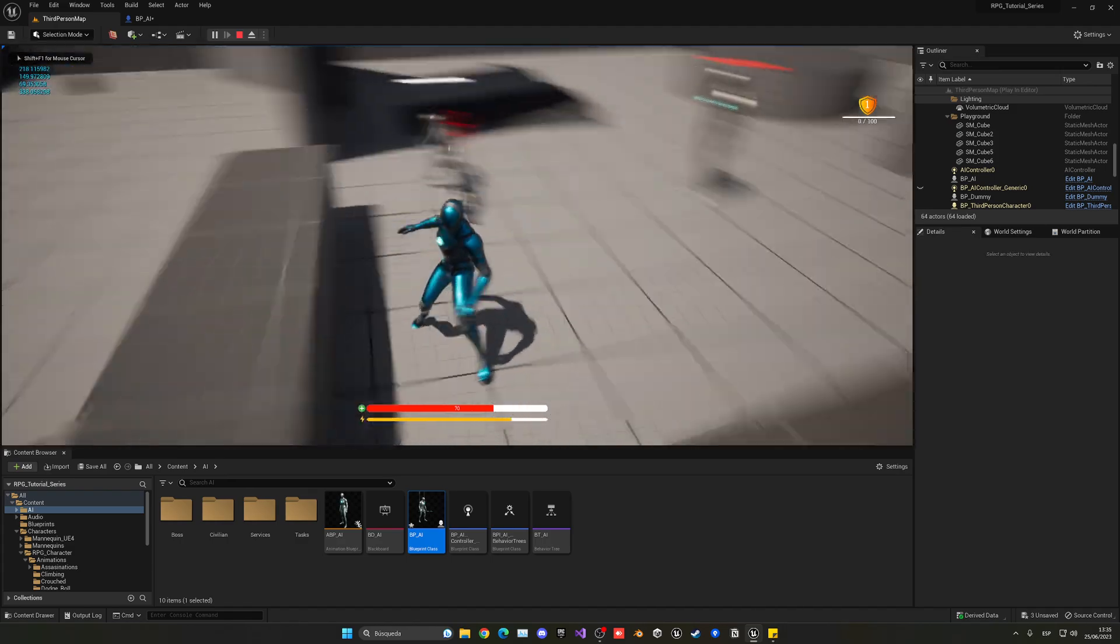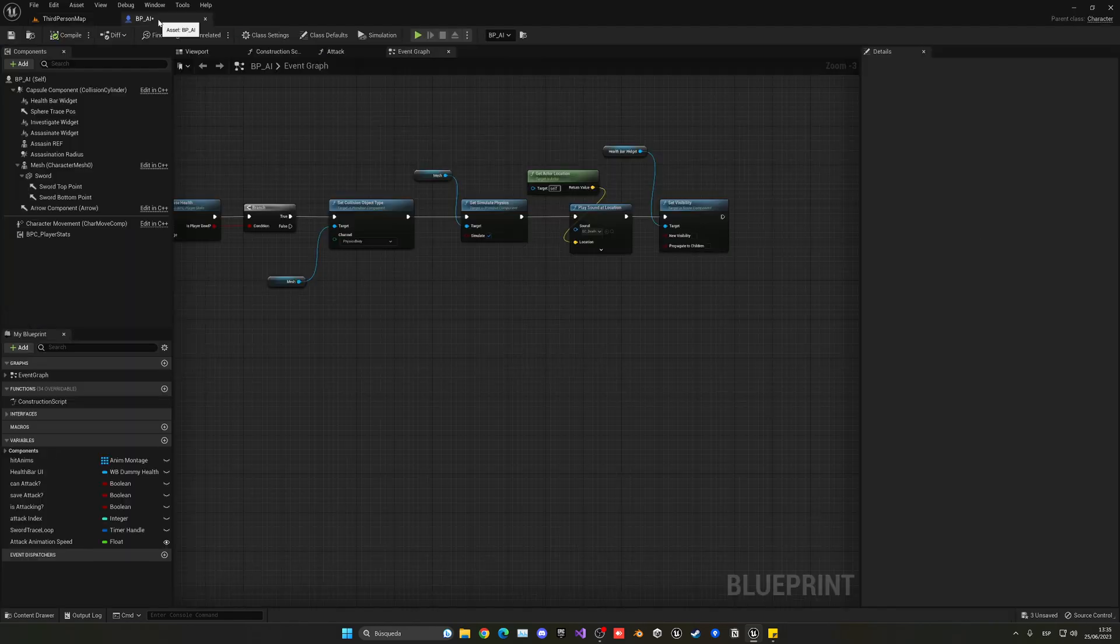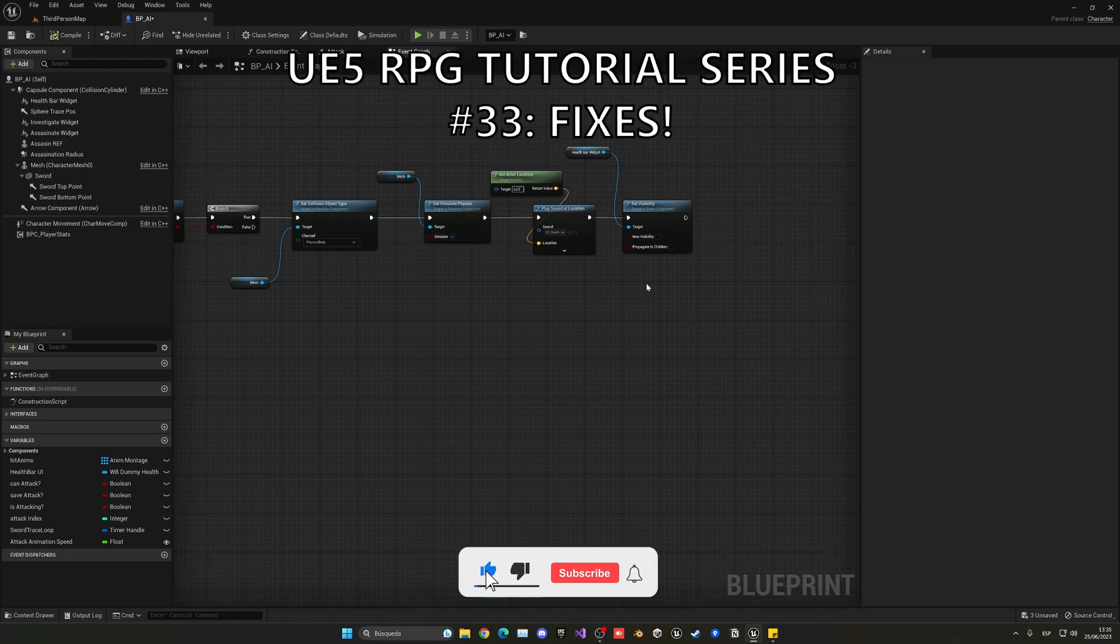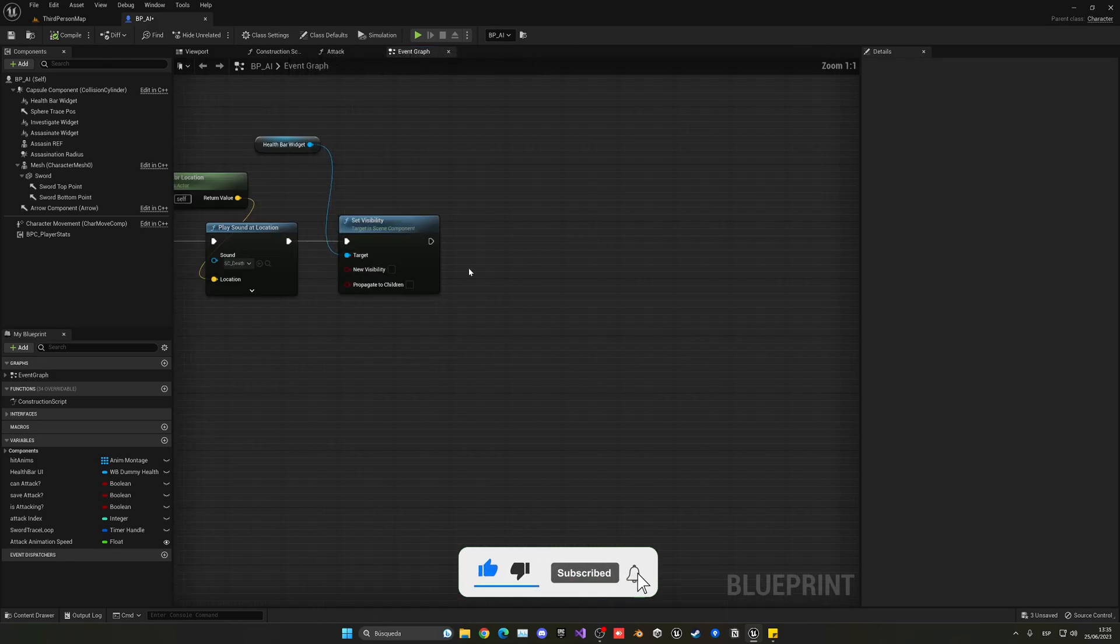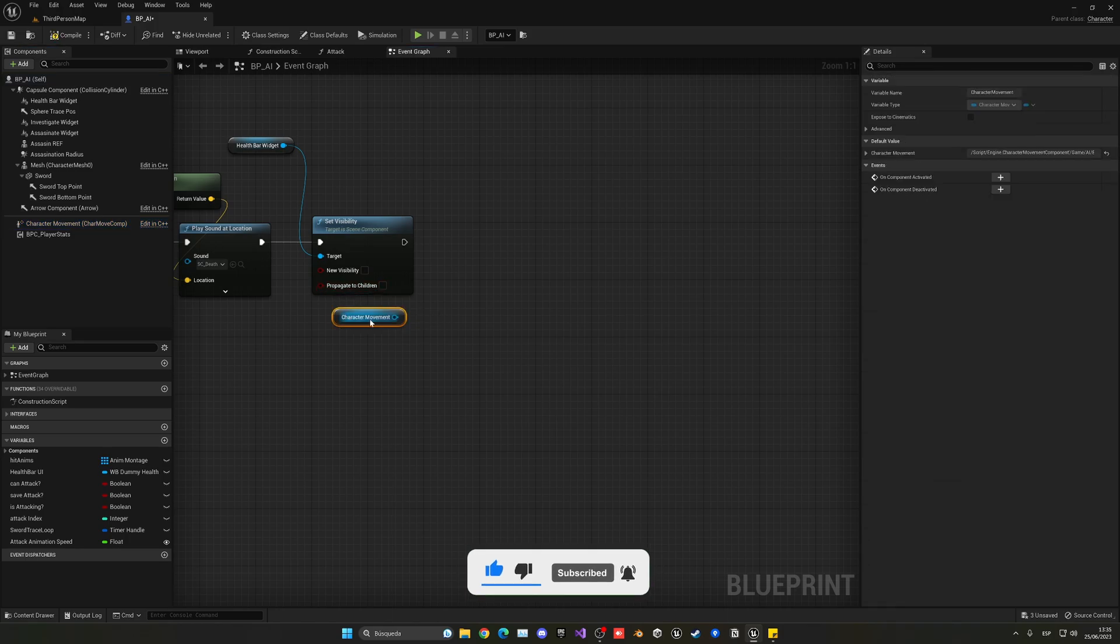What's up guys, welcome to a new Unreal Engine 5 tutorial. Today we are continuing with the RPG series. In this episode we will be fixing some issues that we have left, so let's go ahead and get started.